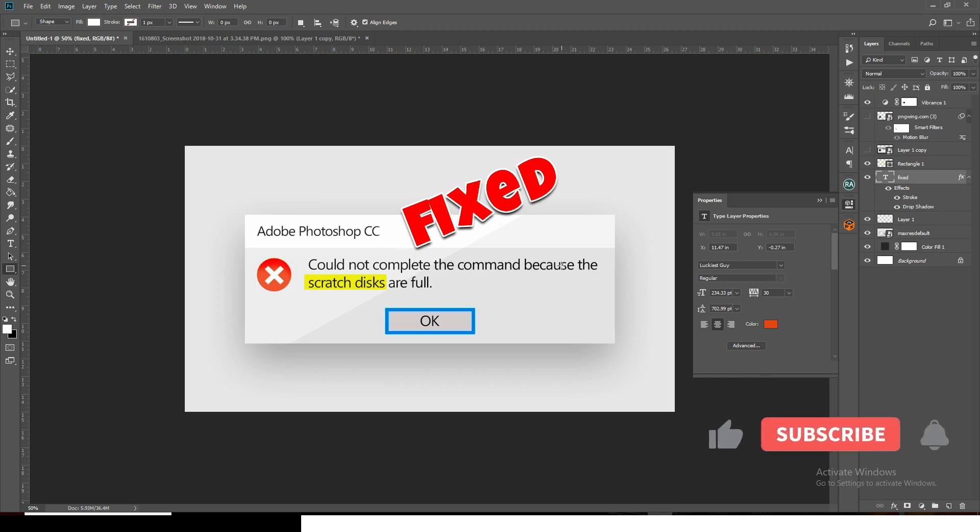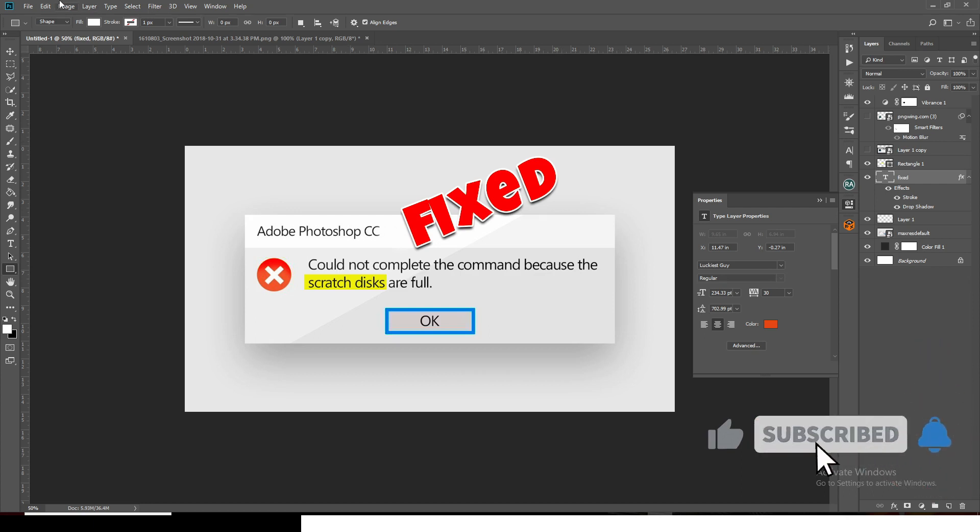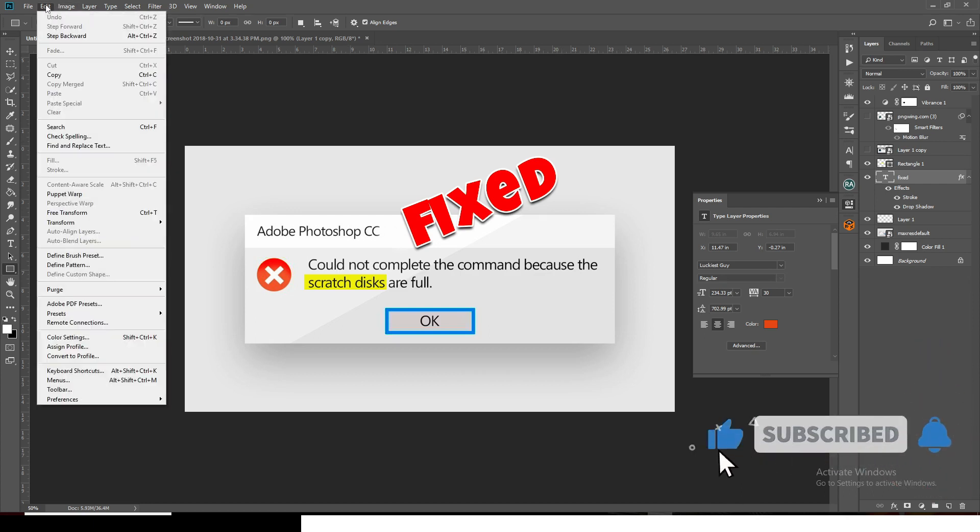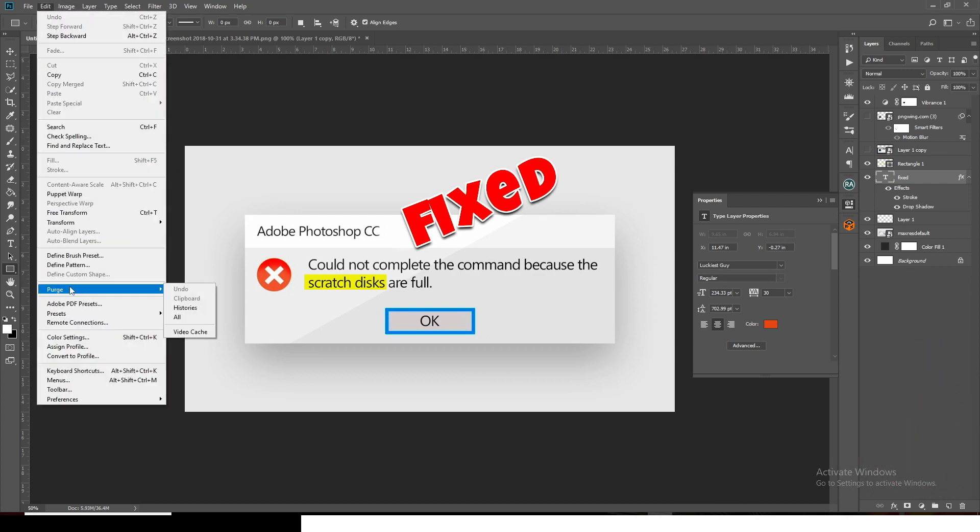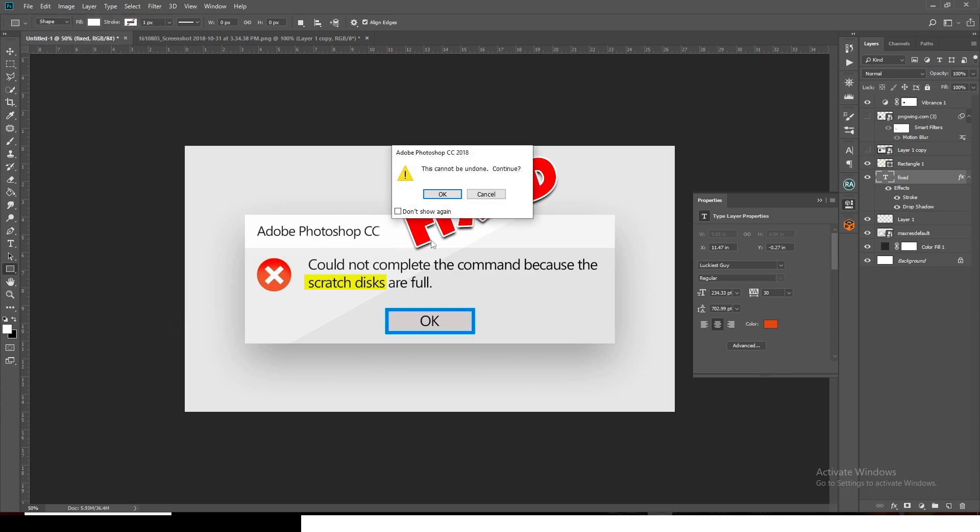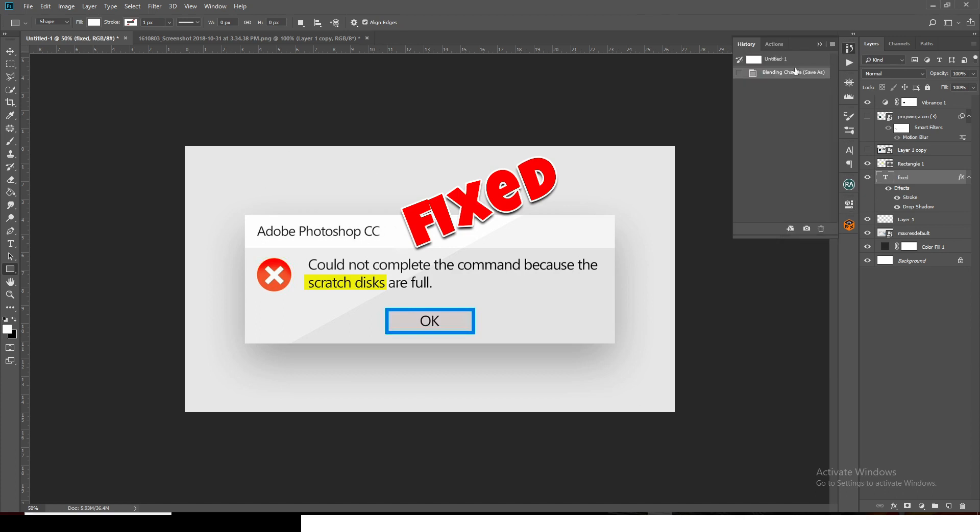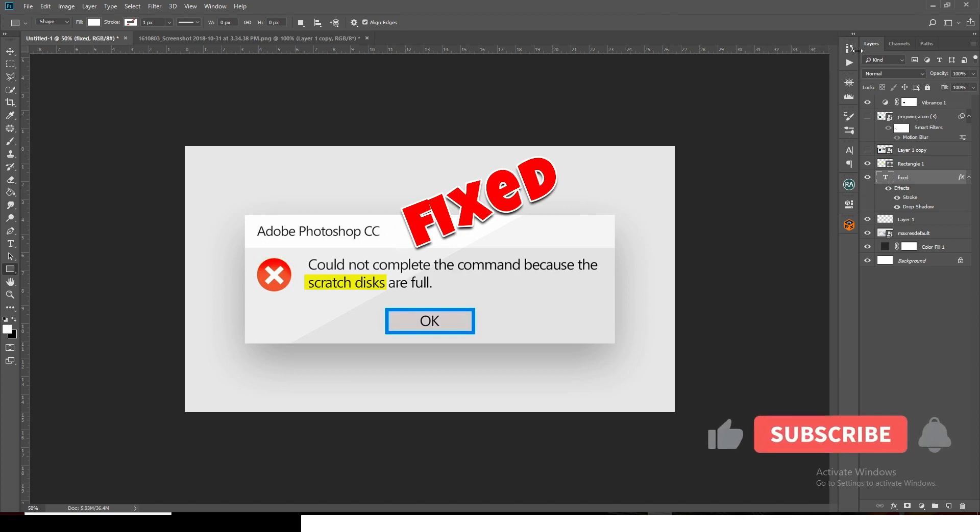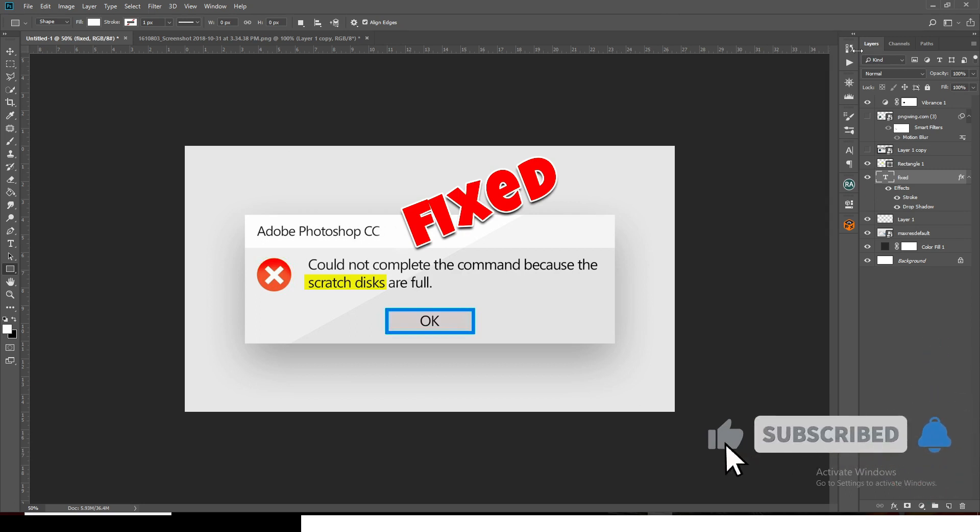The second method is: go to your Photoshop, then go to Edit, then Purge, then Purge All. Click OK and it's going to purge everything. It's going to clean all your temporary files and all your history. Everything. It's going to make it very fast and give some space for the scratch disk to be able to work.